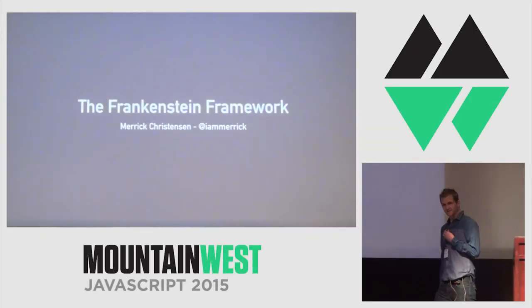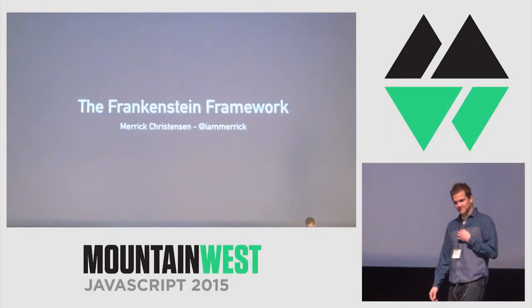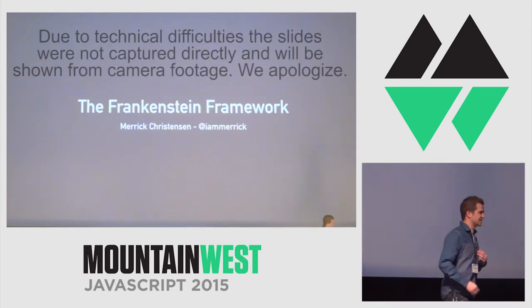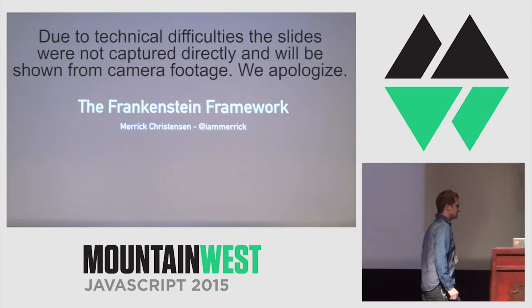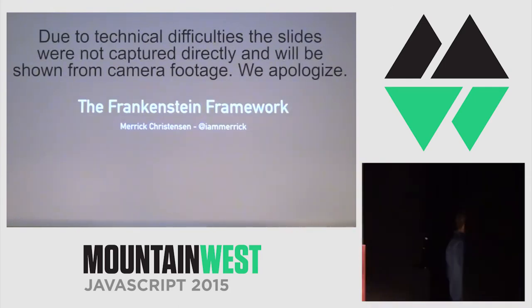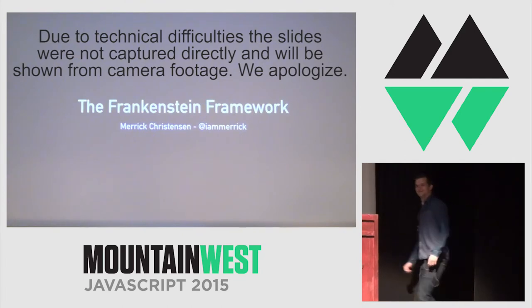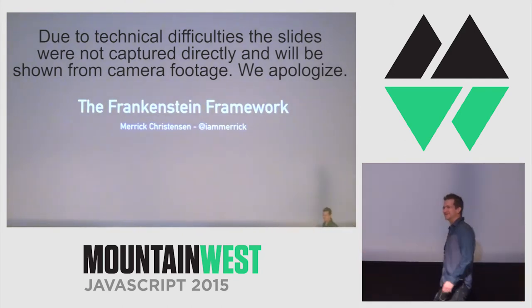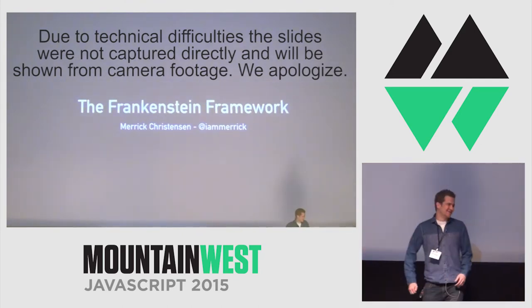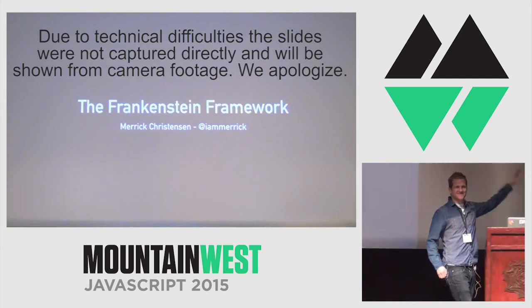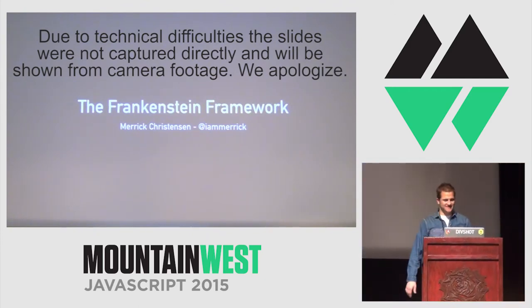You guys hear me? Test? Okay. Hold on a second. I've always wanted to do this. That's so cool. All right. Sorry. This stage is amazing. This venue is amazing.